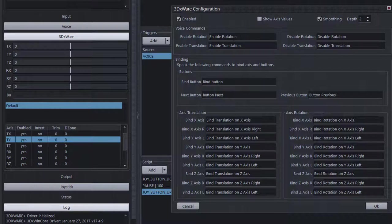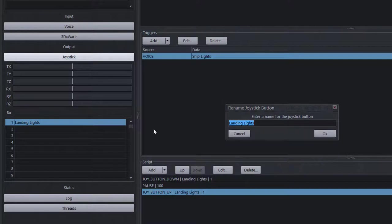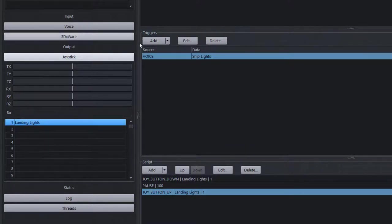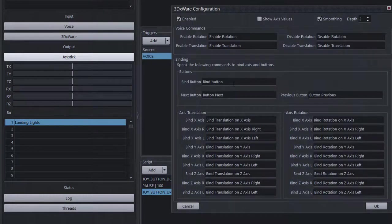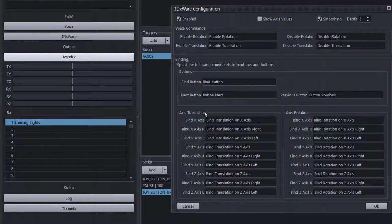We also have voice commands. There's a place to set joystick buttons — up to 128 different joystick buttons. With voice commands enabled, you can say 'bind button' and it will bind the current button to your game, sending a key press for button number 1. You can say 'next' or 'previous' to jump between buttons and bind them quickly. We also have axis translation via voice commands.